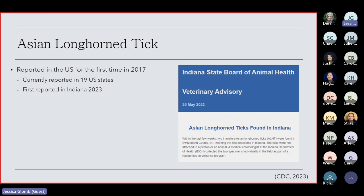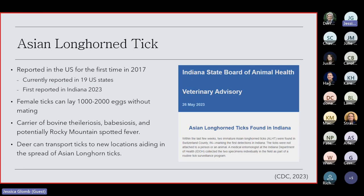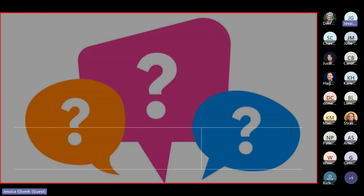A side note about Asian longhorned ticks is female ticks are capable of laying 1,000 to 2,000 eggs without mating with a male, which is significant. Asian longhorned ticks are carriers of bozine filerosis, babesiosis, and one recent study has shown they also have the potential to carry Rocky Mountain spotted fever. And as I said, the biggest risk, known risk at the moment for deer is that they're capable of transporting ticks to new locations, aiding in the continued spread of Asian longhorned ticks in the United States. That's all I had. Thank you.